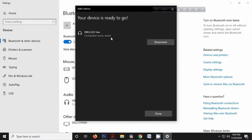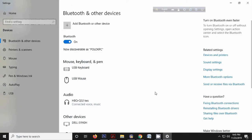Here you can see two options are showing: Voice and Music. This means you can listen to audio, video, and music with this headphone, and you can also use voice chat on your PC for Facebook, Skype, and other social media audio/video calls. Now the TWS headphone is ready to go, so I'm selecting Done.